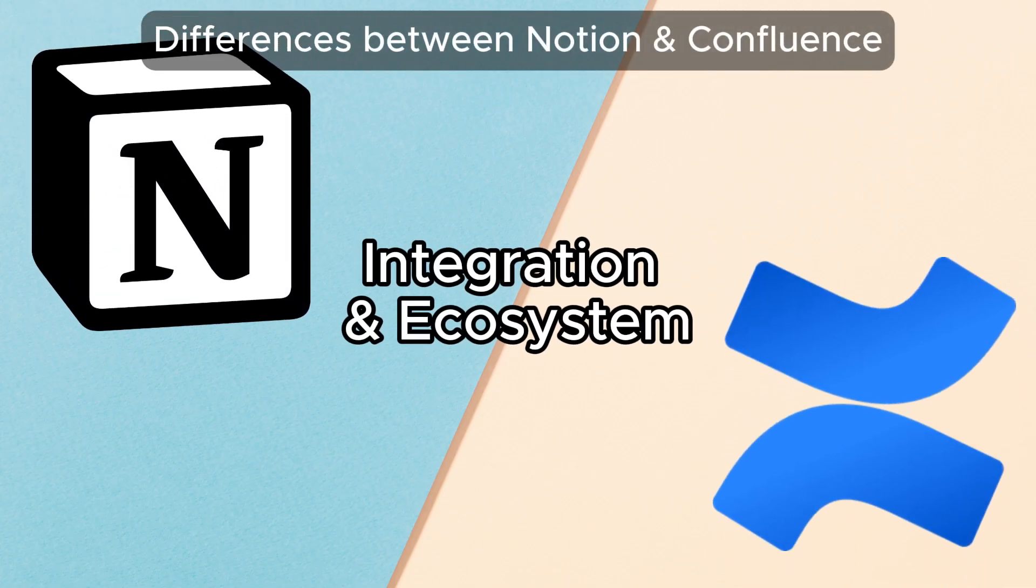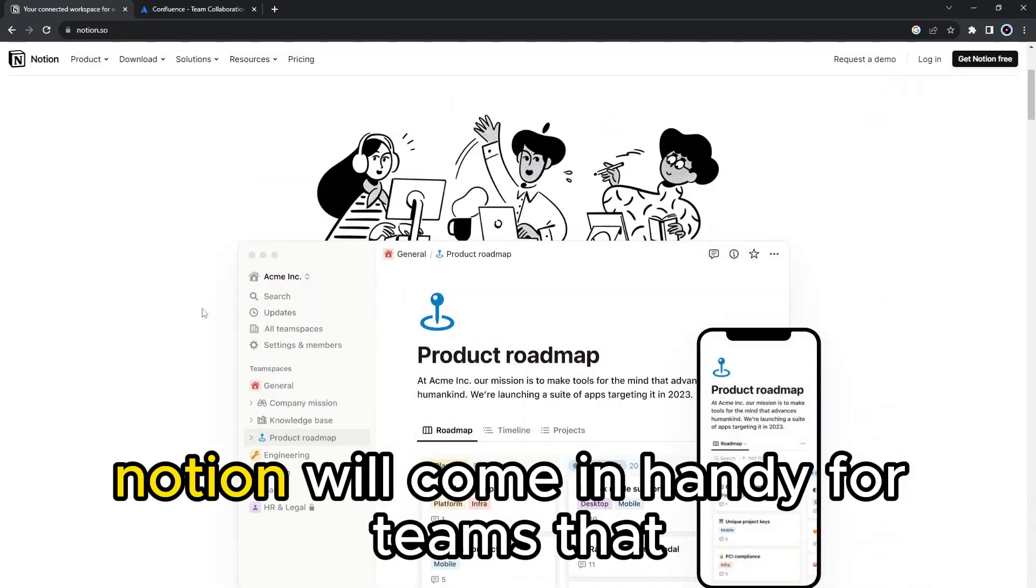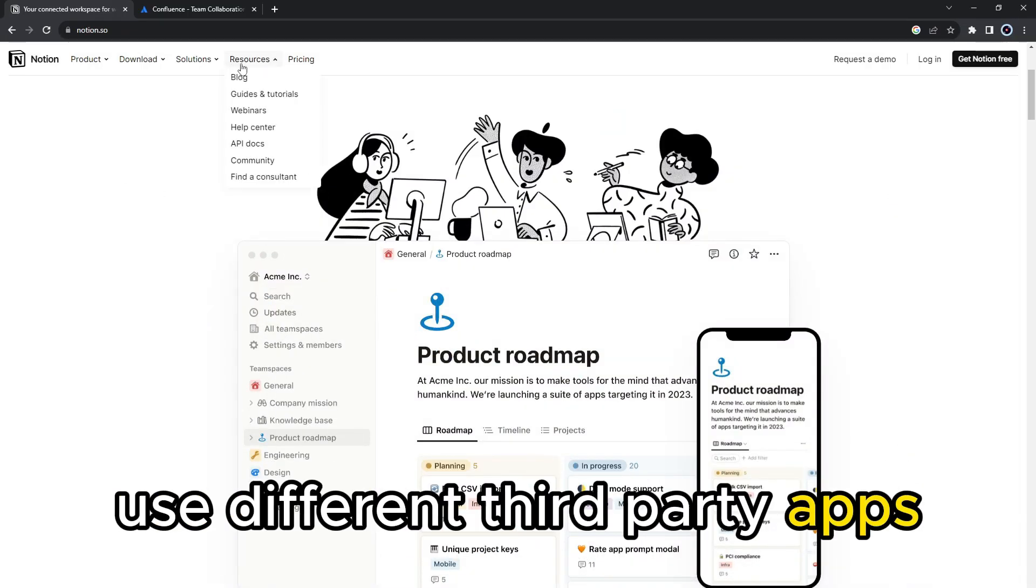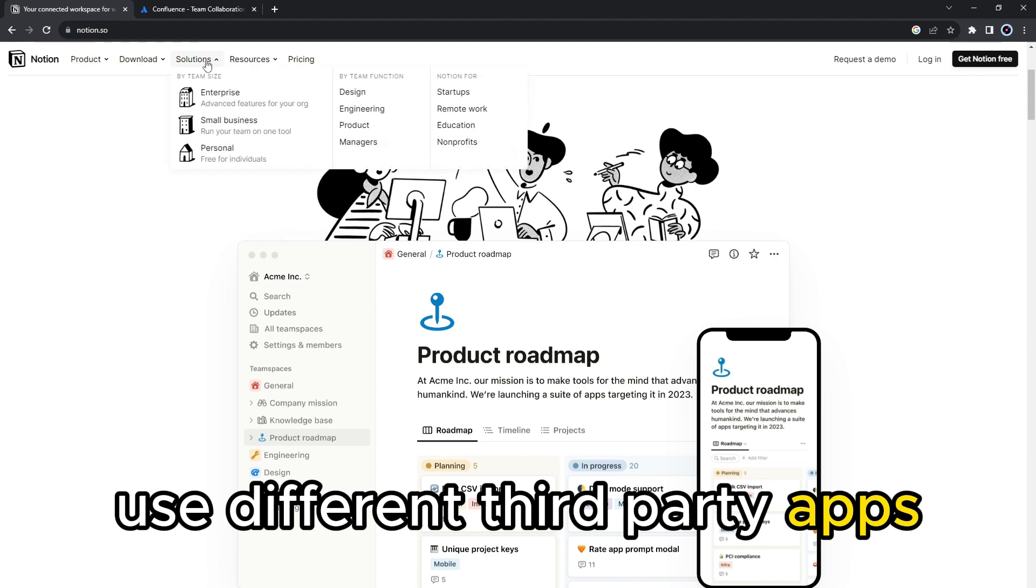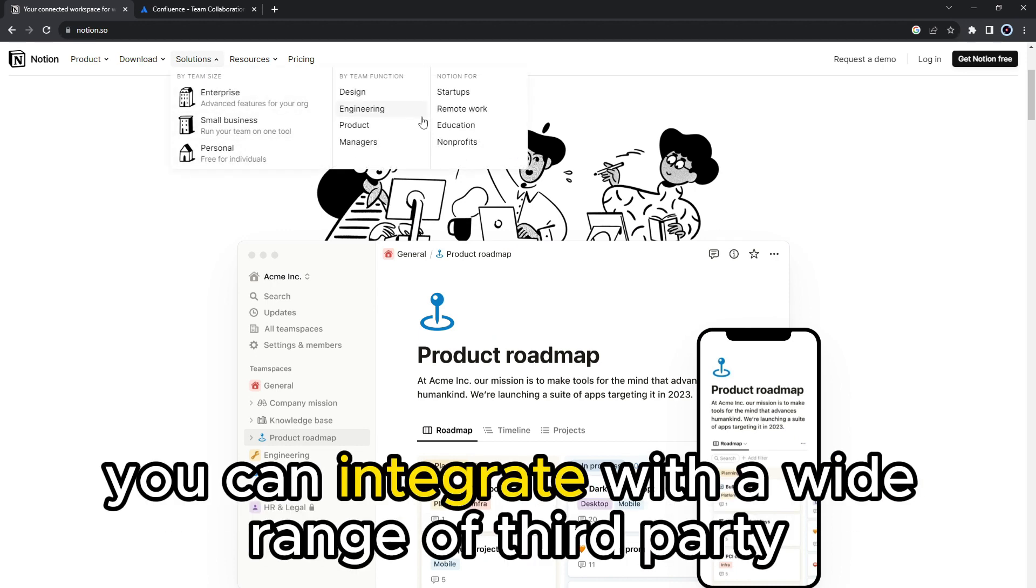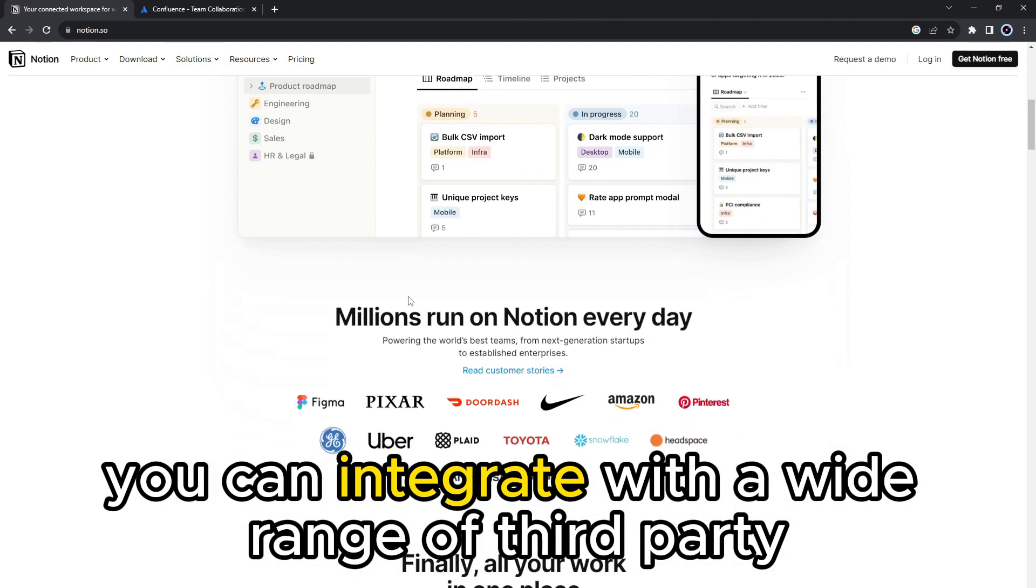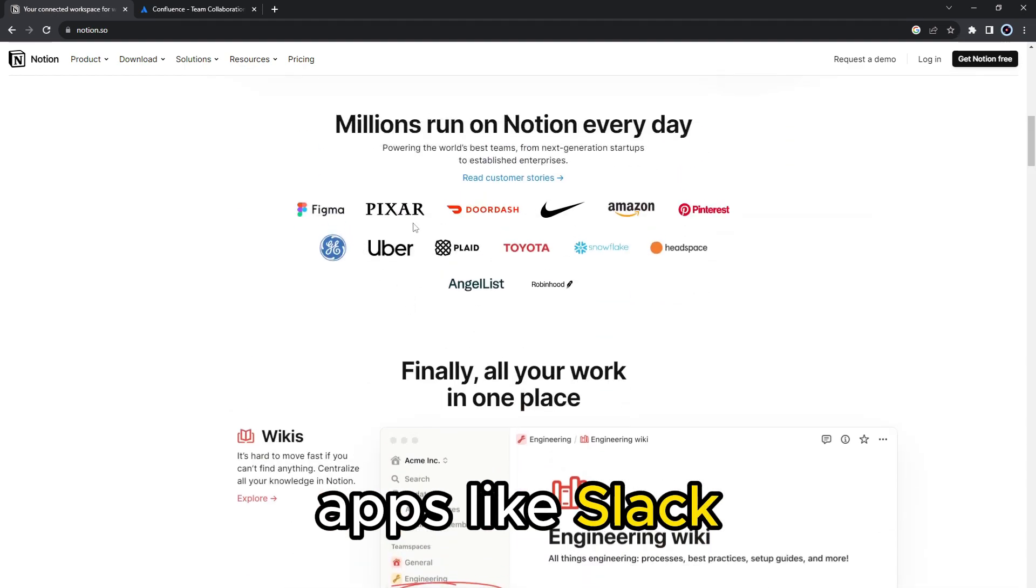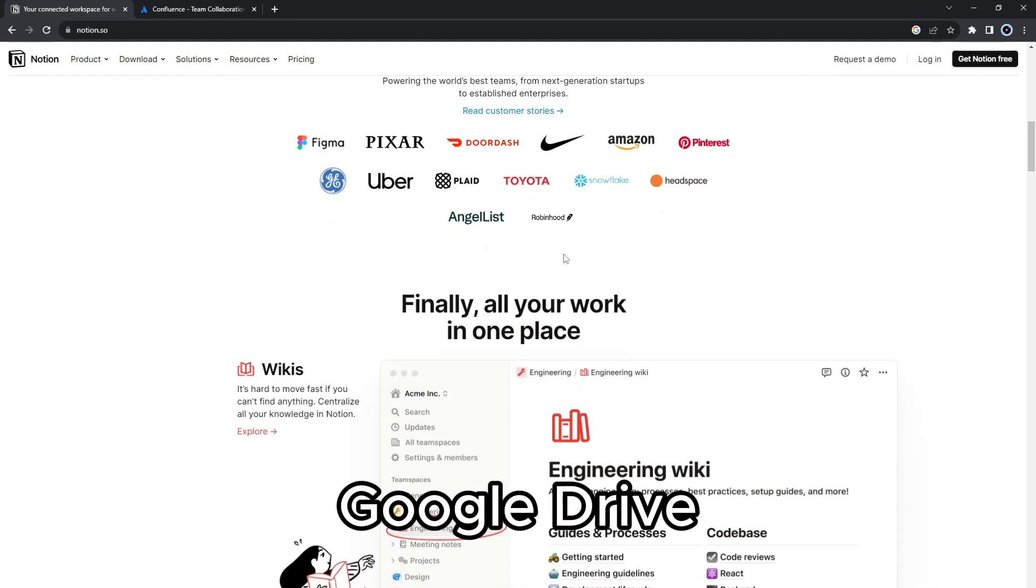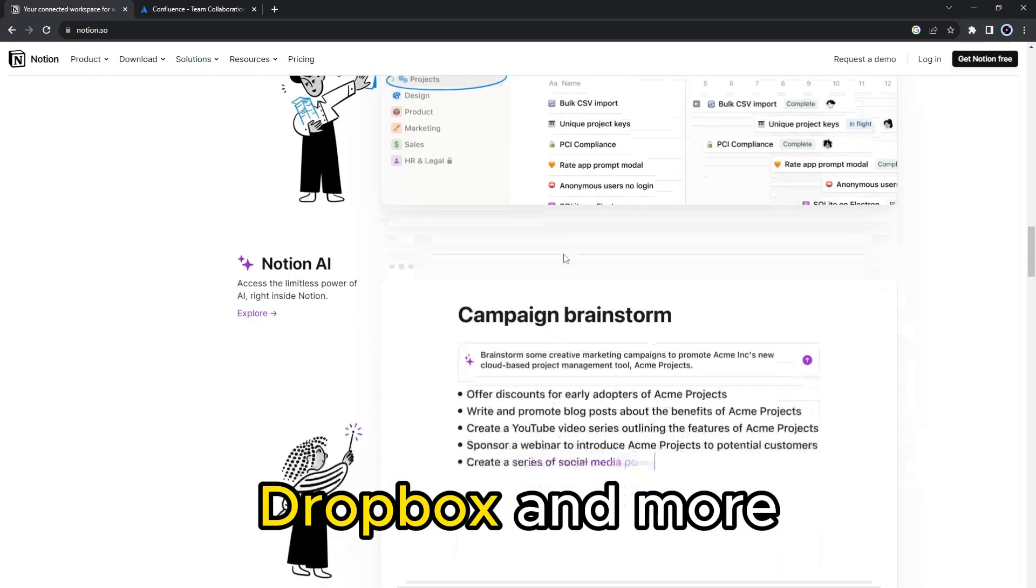Integration and Ecosystem. Notion will come in handy for teams that use different third-party apps. This is because, with Notion, you can integrate with a wide range of third-party apps, like Slack, Google Drive, Dropbox, and more.